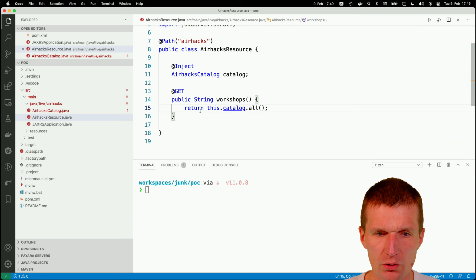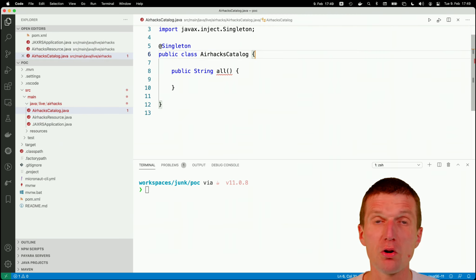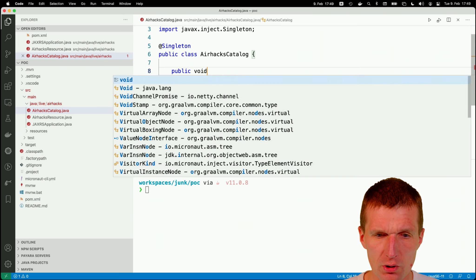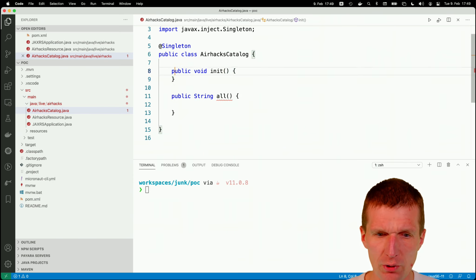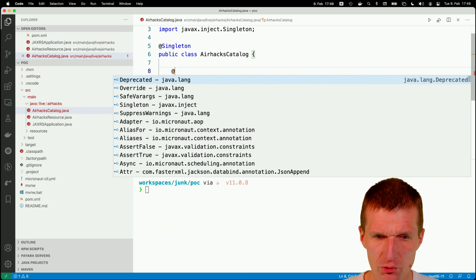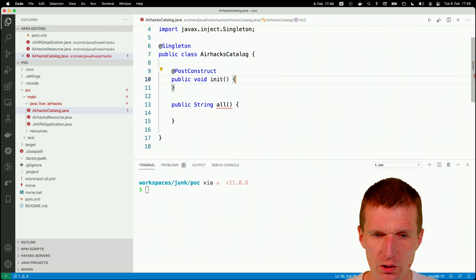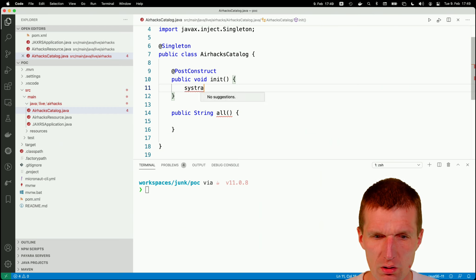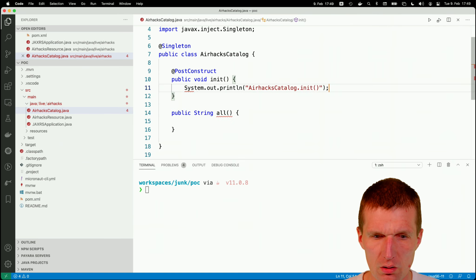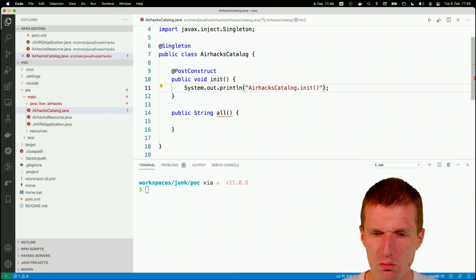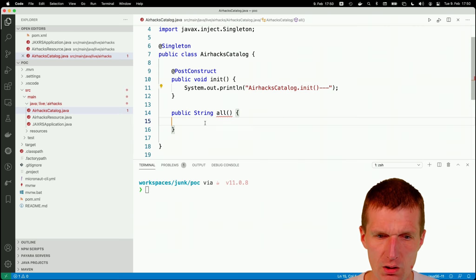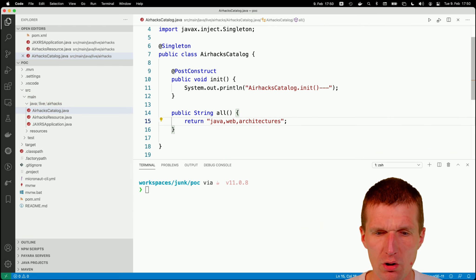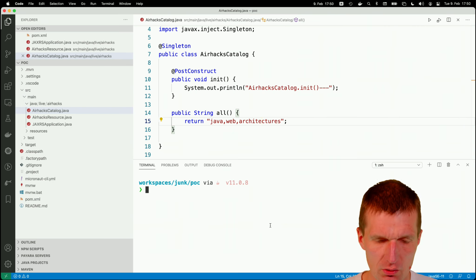And then this catalog.all. So this should already work. And what I already saw, there were common annotations in POM. So what also should work is this. I should be able to annotate this with post-construct. Post-construct. And let's just do here. SysOut. And here I would like to return what I had before. So this is basically all. So it should work. So let's see what happens.